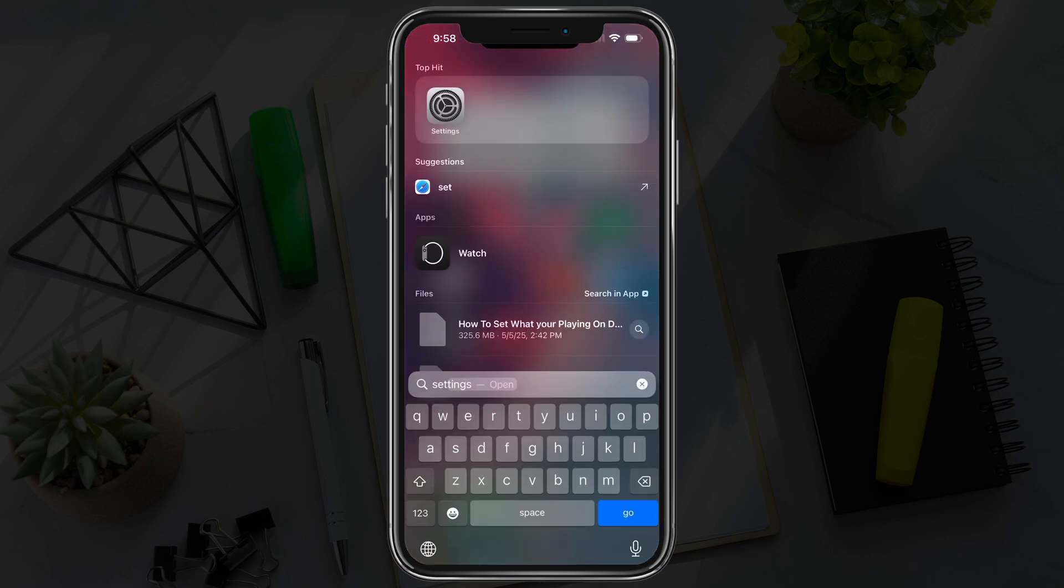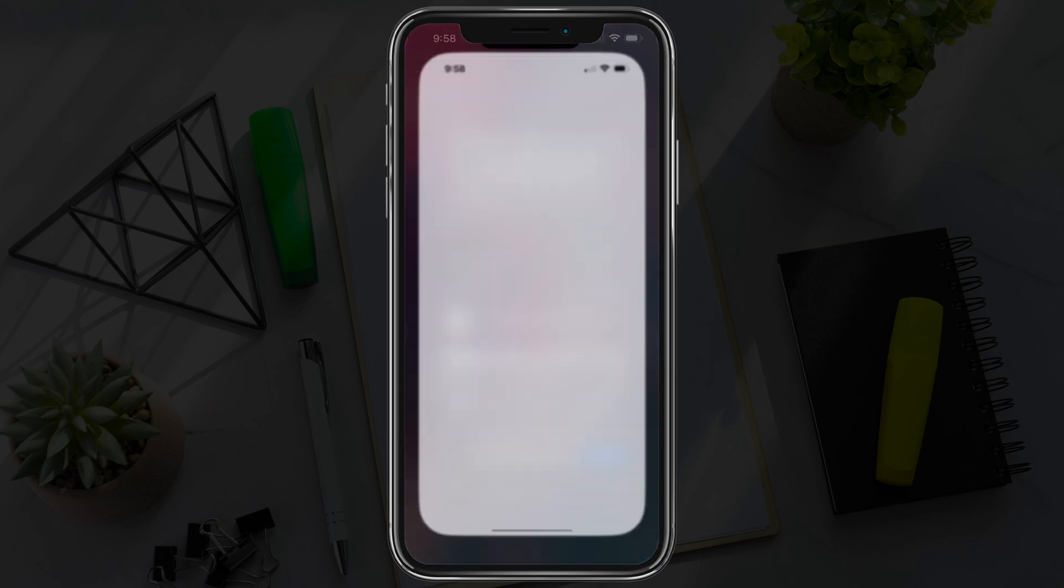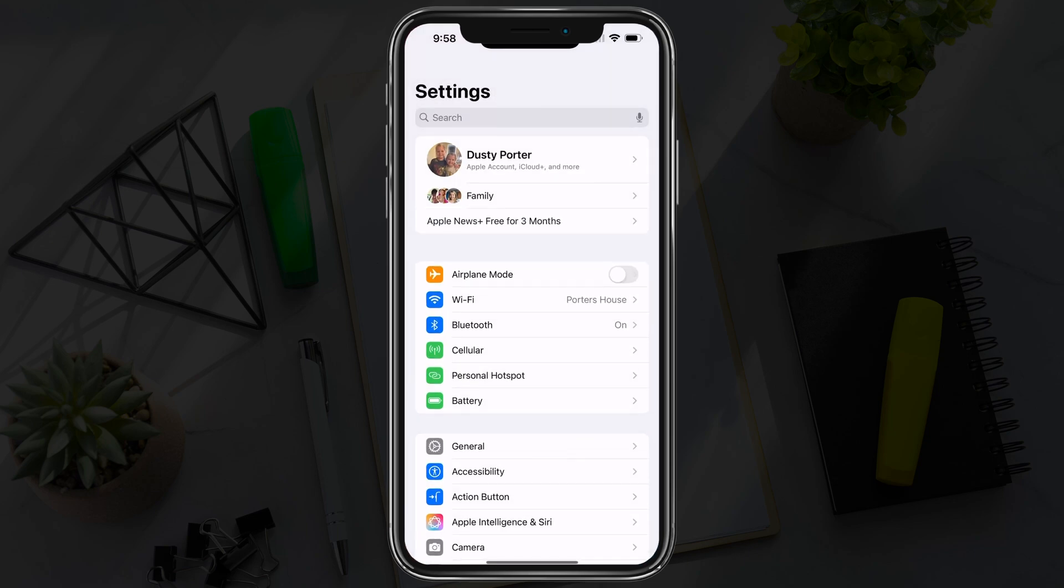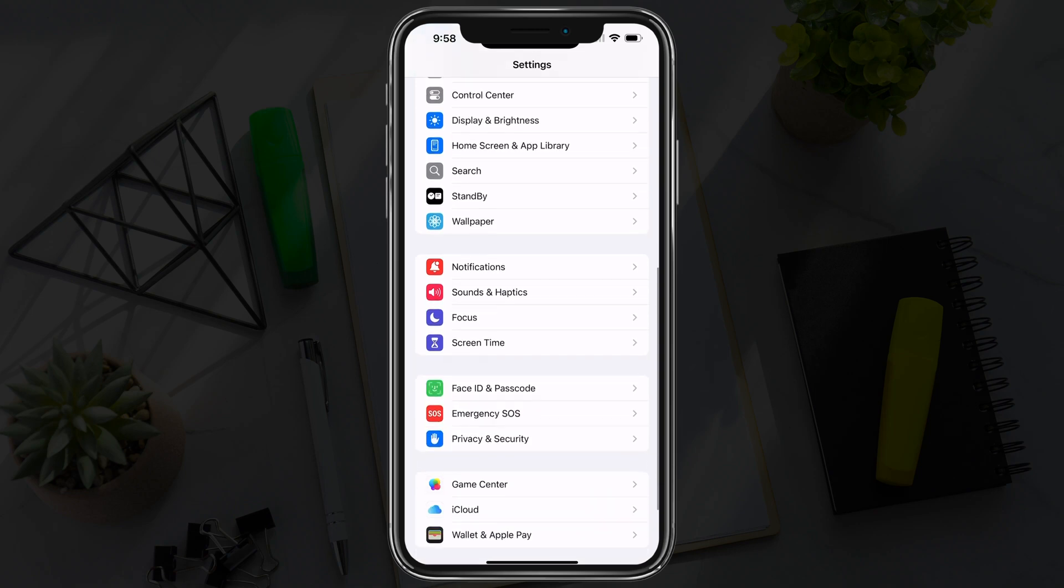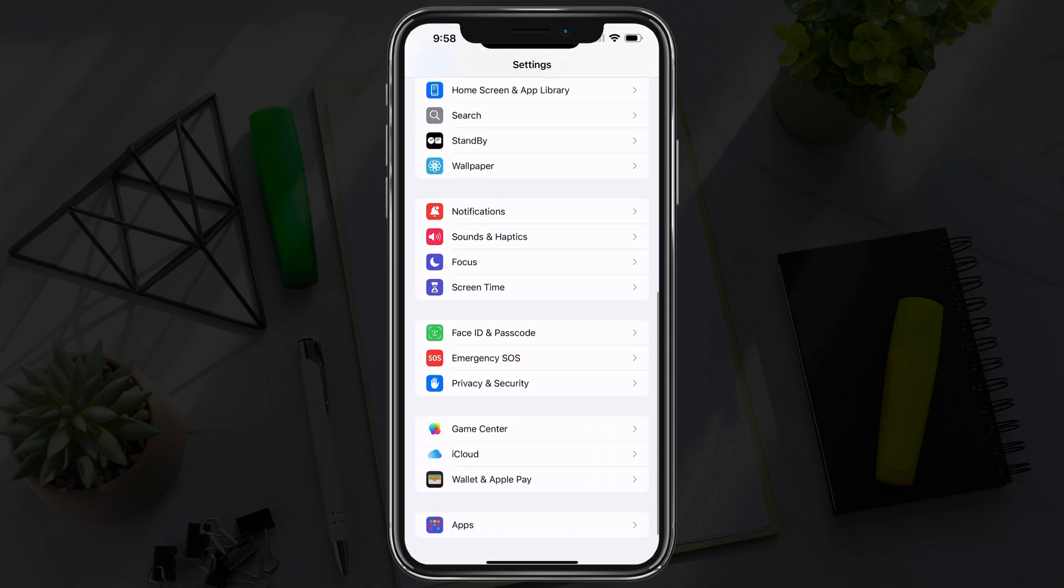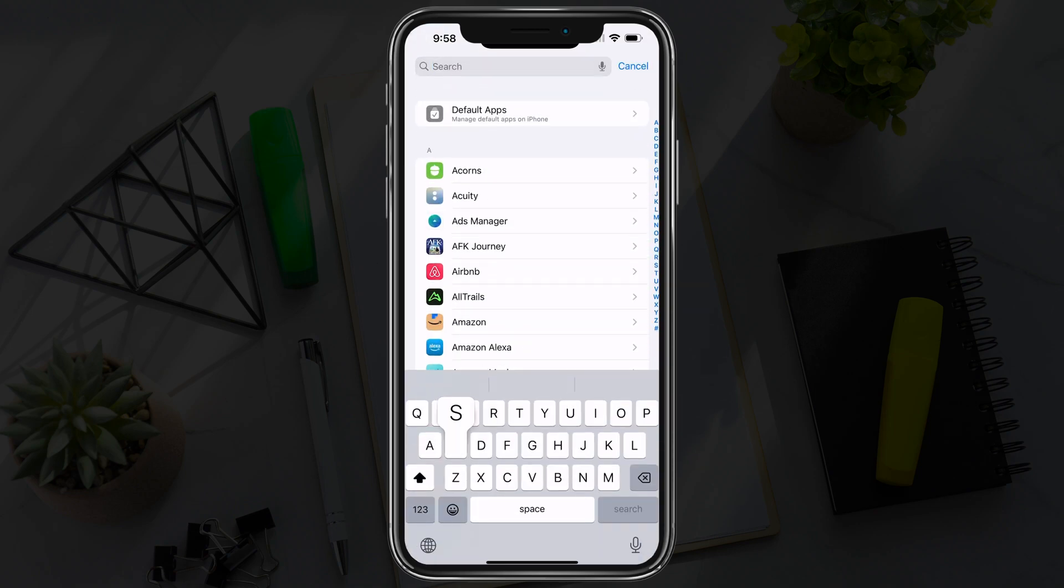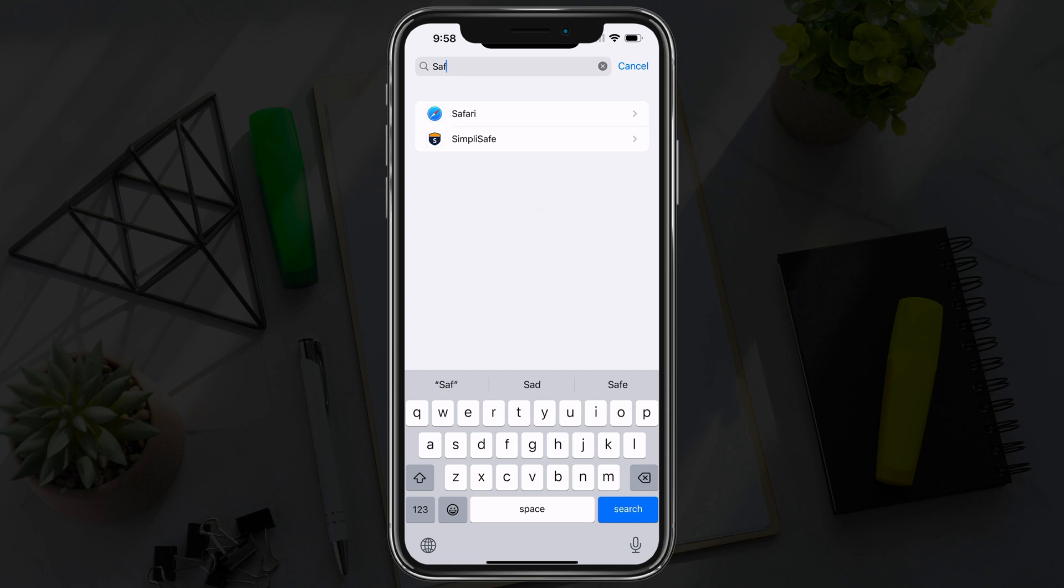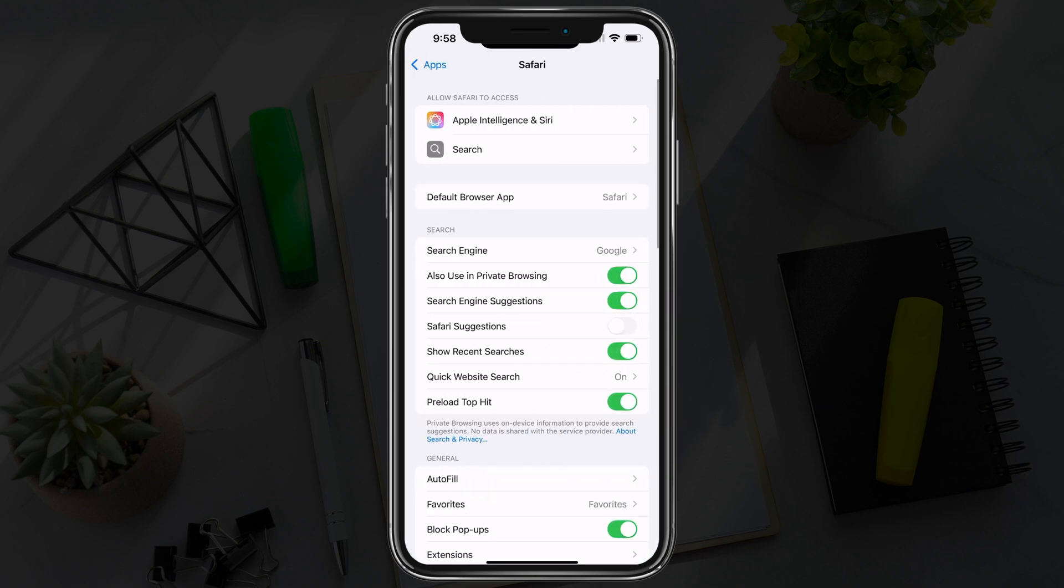Go ahead and open up the Settings app on your iPhone. Once you're there, go down to where you see apps at the very bottom, tap into apps, and then search with the search bar for Safari and open up the settings for Safari.